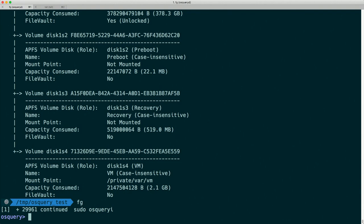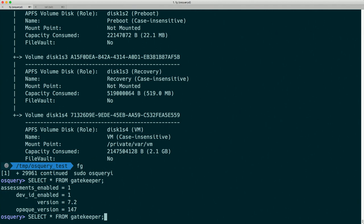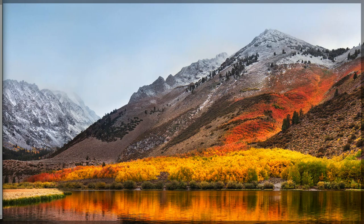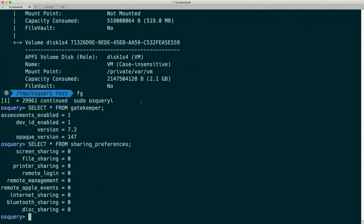We can get gatekeeper information and we can look at the sharing preferences — basically the sharing preference pane in System Preferences — we can get all of that right in one table. Everything's disabled on my system right now, which is a good practice to have all that sharing disabled by default. At Collide, we think this kind of best practice is a really good thing to encourage for your users.